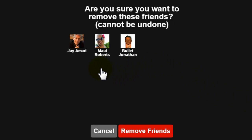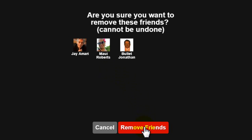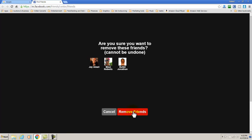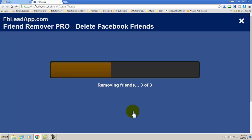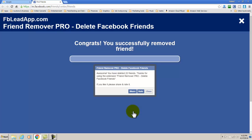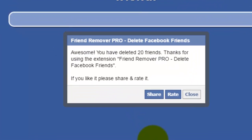And once you have your friends list it gives you a confirmation, and what you do is you click on Remove Friends. It goes through the process and deletes them.